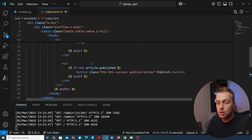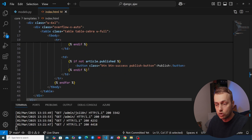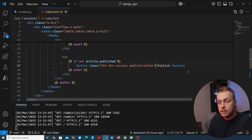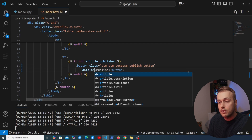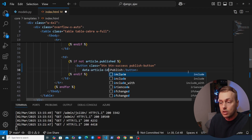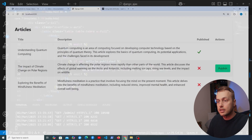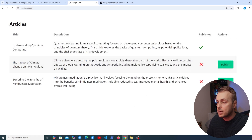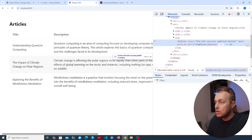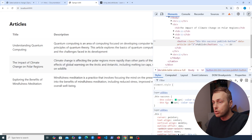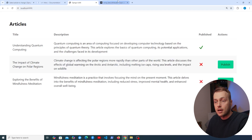Inside the template for loop, this button represents the Publish button for one article. To get the primary key, we use a data attribute on the button: data-article-id set to article.pk. After saving and refreshing, we can inspect a button and see the data-article-id attribute set to the correct primary key.